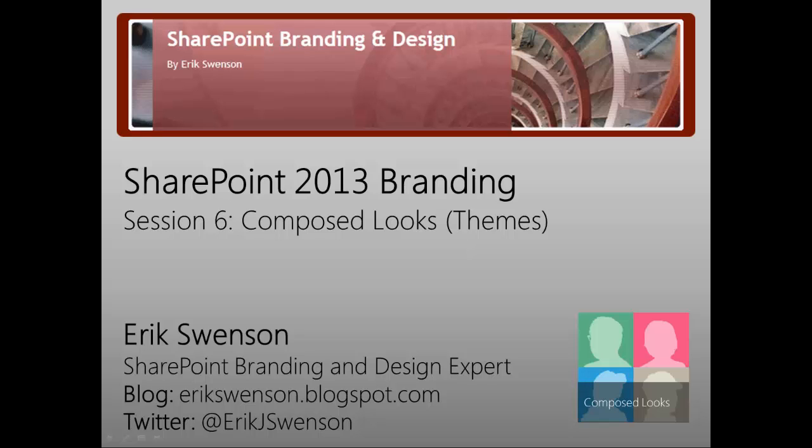Hello and welcome to my SharePoint branding and design video blog. My name is Eric Swenson and you can visit my website at ericswenson.blogspot.com. You could also follow me at Twitter at Eric J. Swenson.